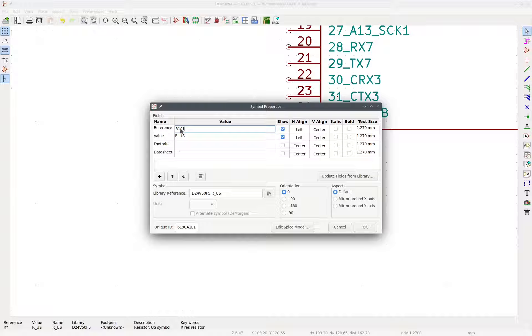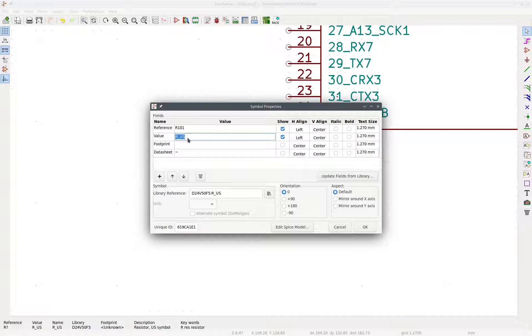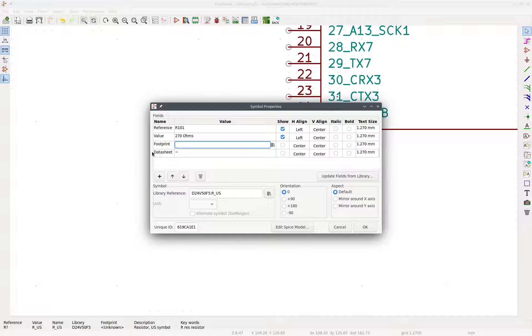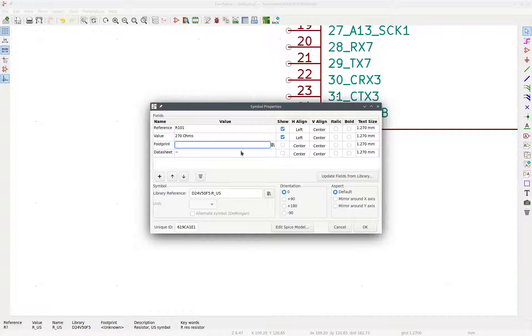We can change the reference to R101 because it's the first resistor associated with the first integrated circuit. So this just helps us organize where our resistors are. So the value is going to be 270 ohms because that's the value of resistor we're using for our designs, for our LED designs specifically. So and now you can see this footprint is blank. But we need to make sure it isn't blank because it's very important for when we actually make the physical board.